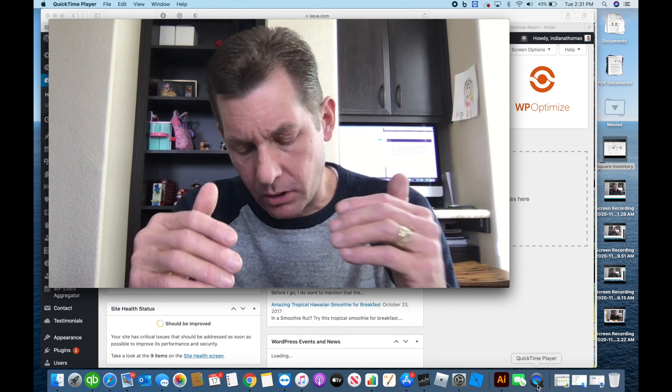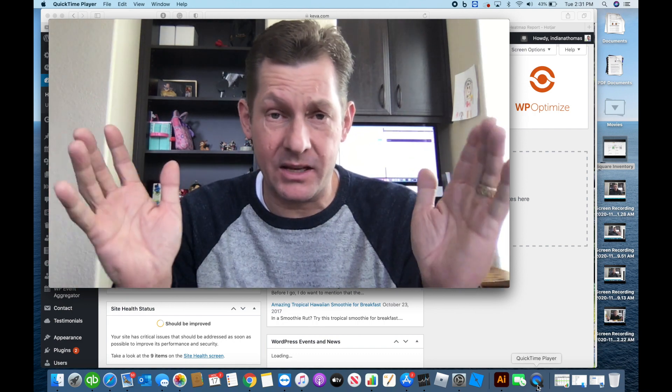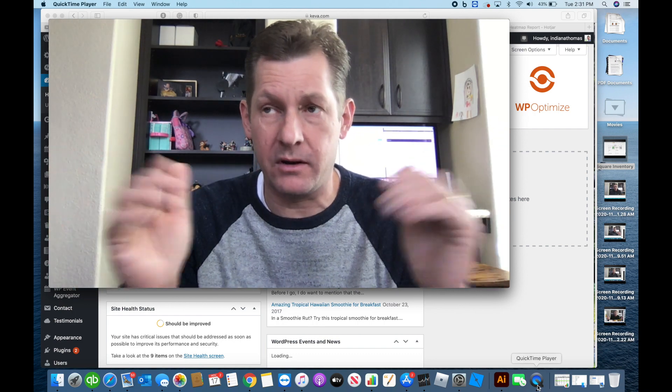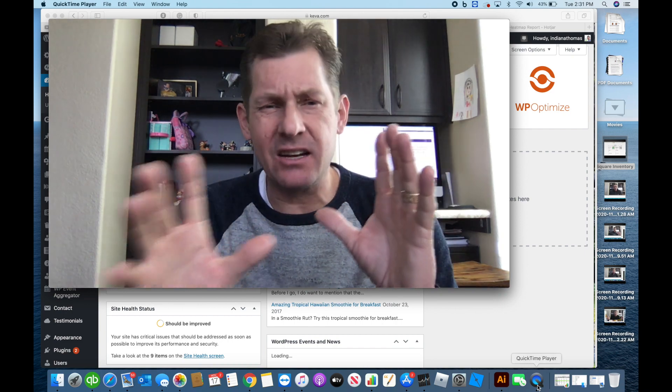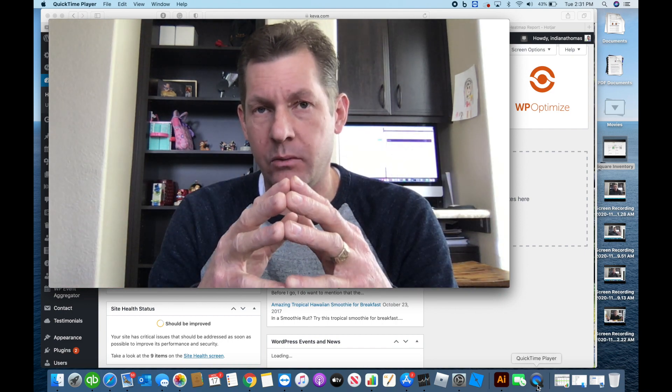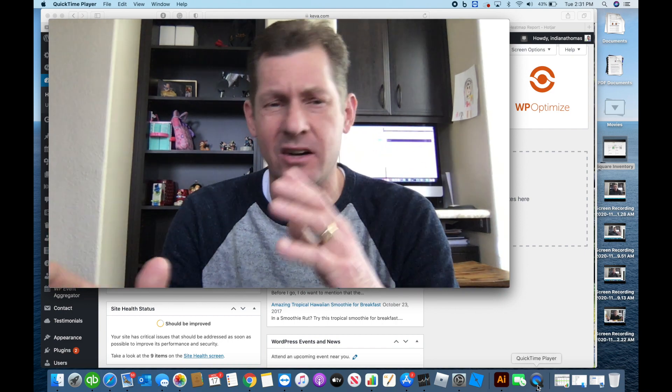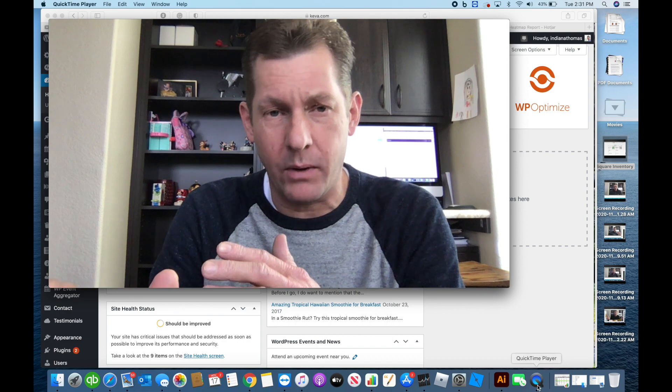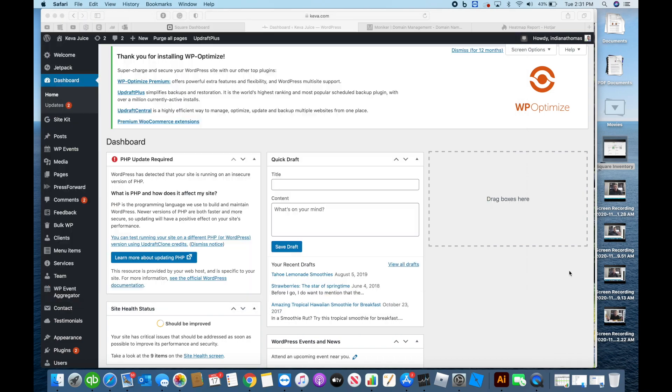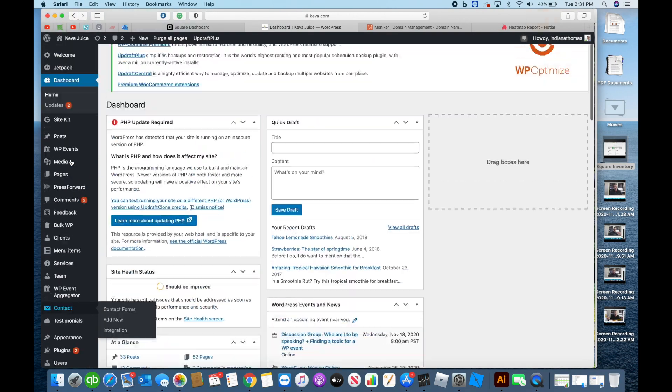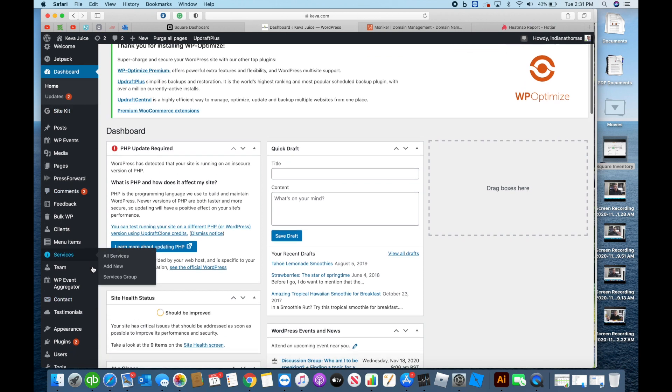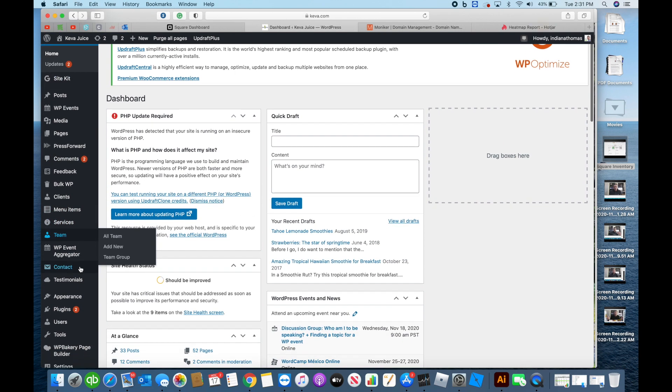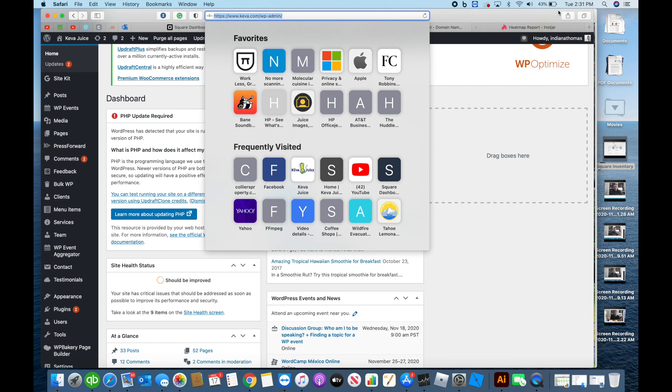But as our business began to grow, and especially during a pandemic, it's 2020, we're in the middle of a pandemic, there's a lot of integration issues with WordPress. Inventory, integrating with our POS system. And so when you look at the backend, we've got a lot of stuff going on here with a lot of the different plugins that WordPress uses. But as we began to expand our business, a couple things happened.